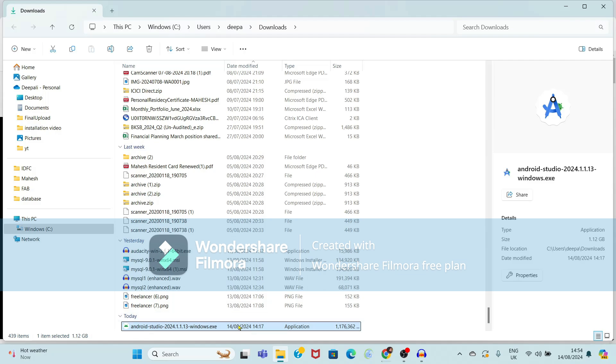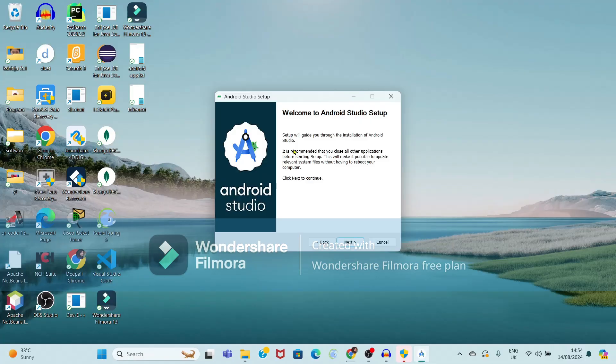Just double-click on the .exe file. Now it is showing a message: 'Do you want to allow this app to make changes to your device?' So just click on the Yes button. Now Android Studio setup is started, so just click on Next.